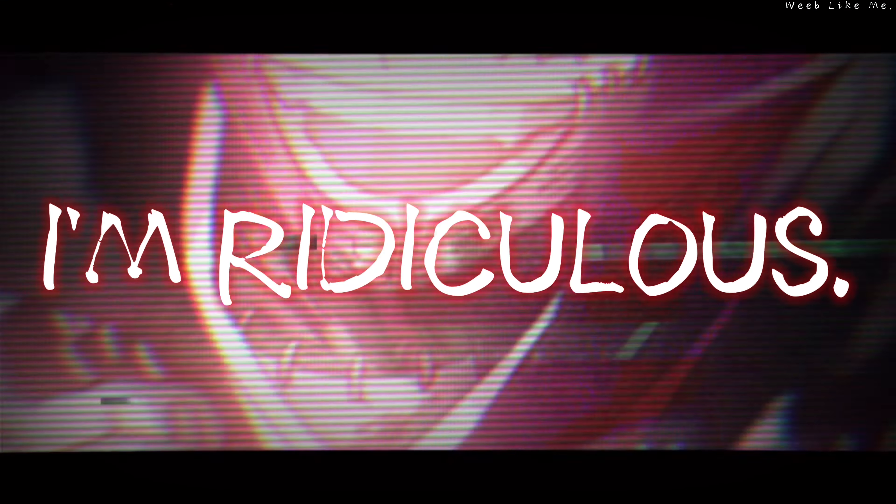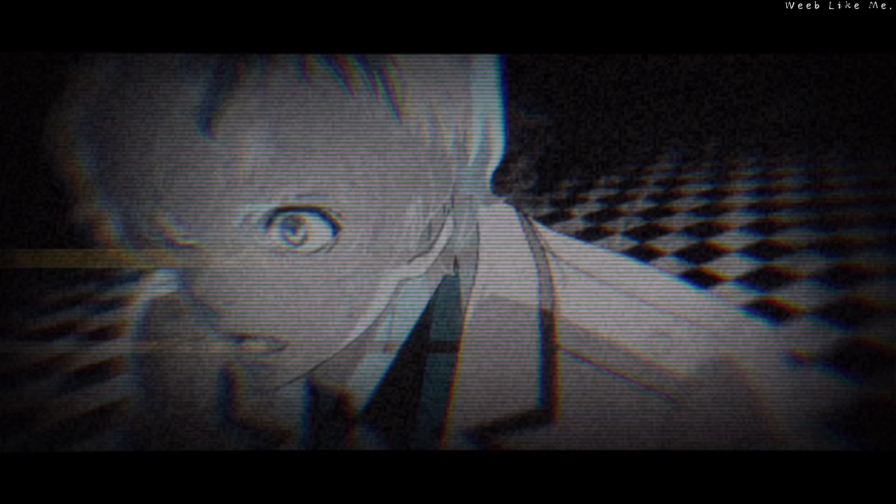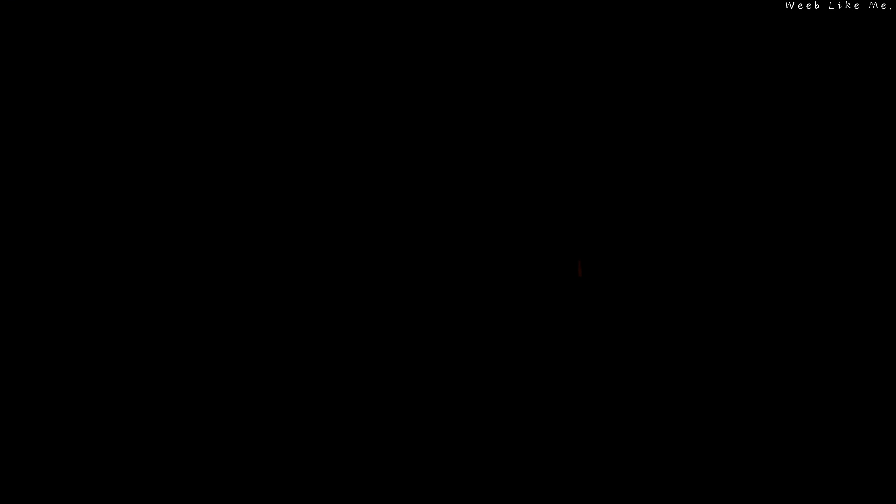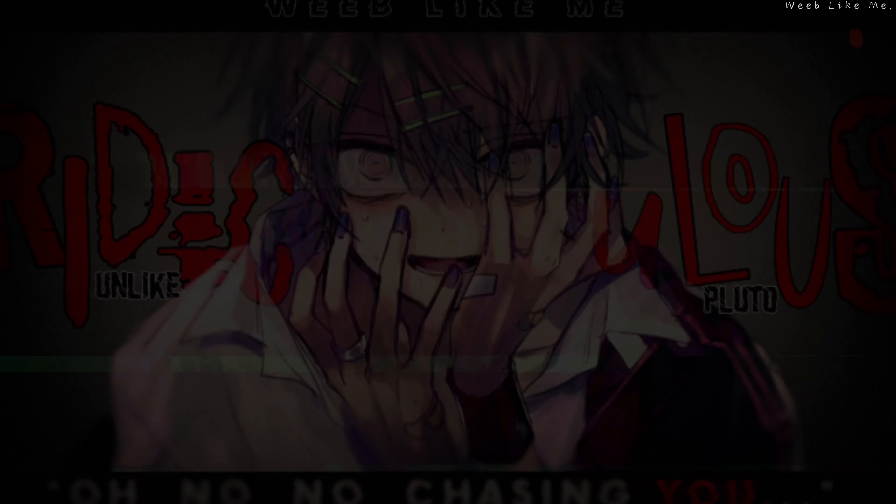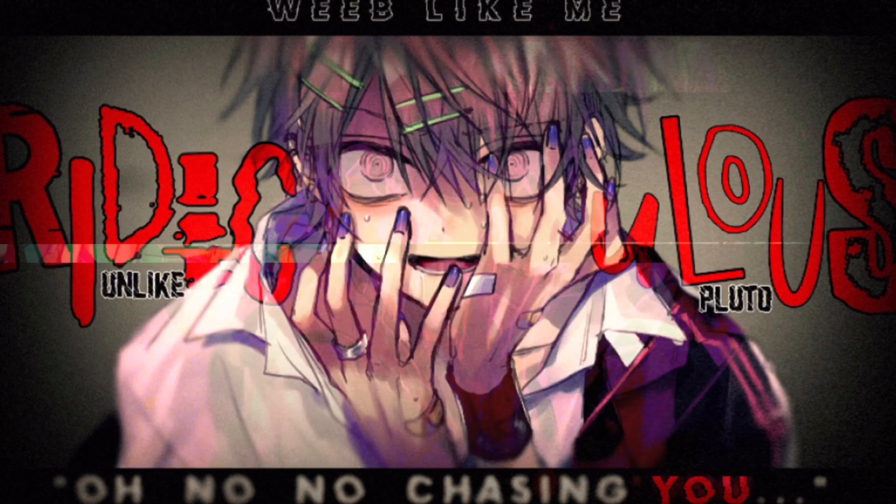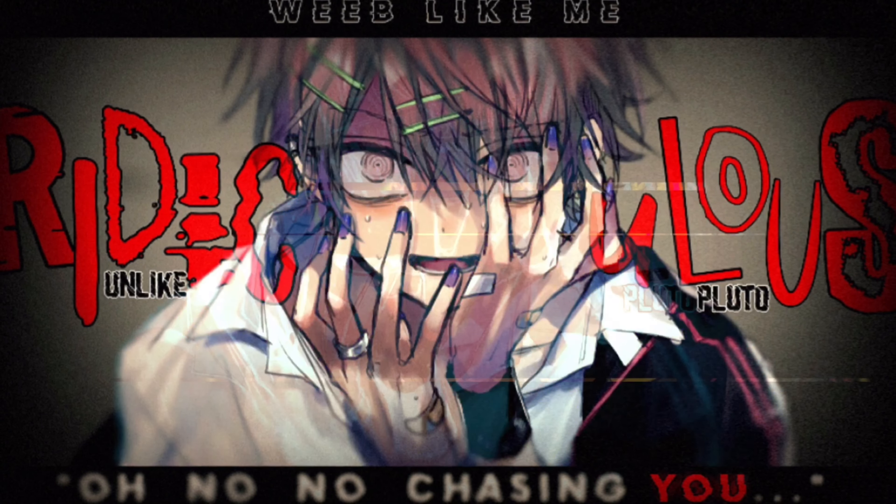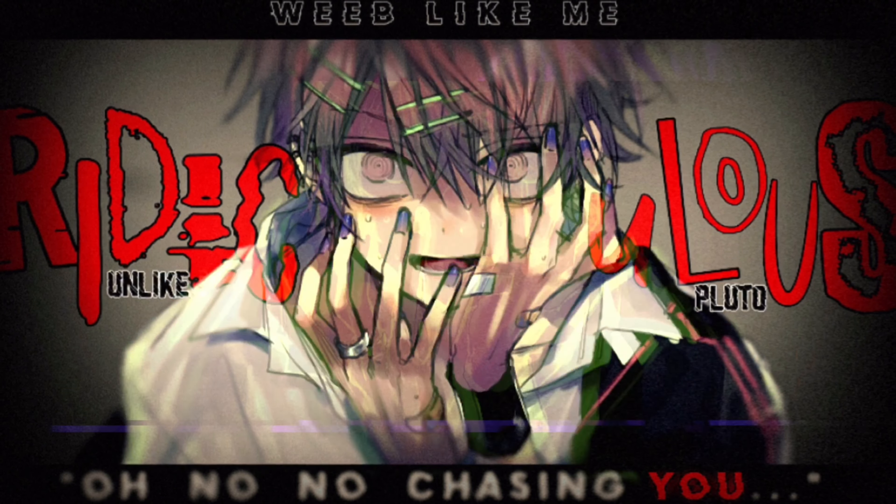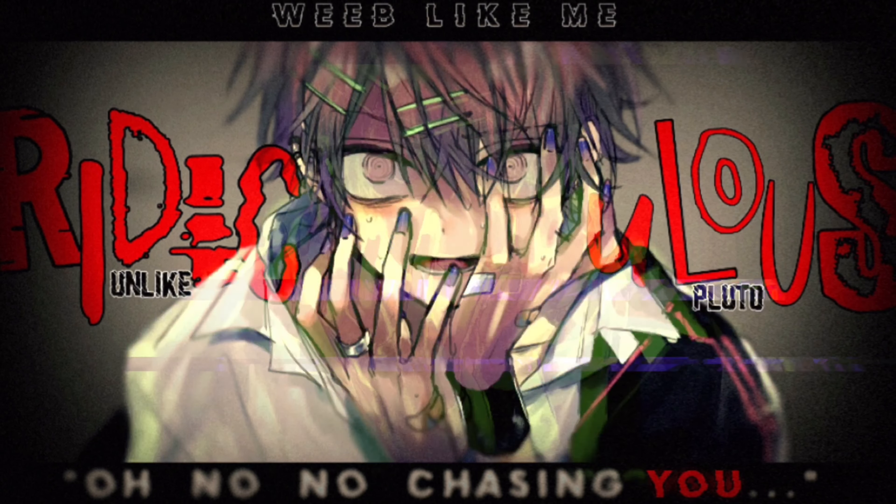But I am ridiculous, I am just an idiot. I'm ridiculous, you.